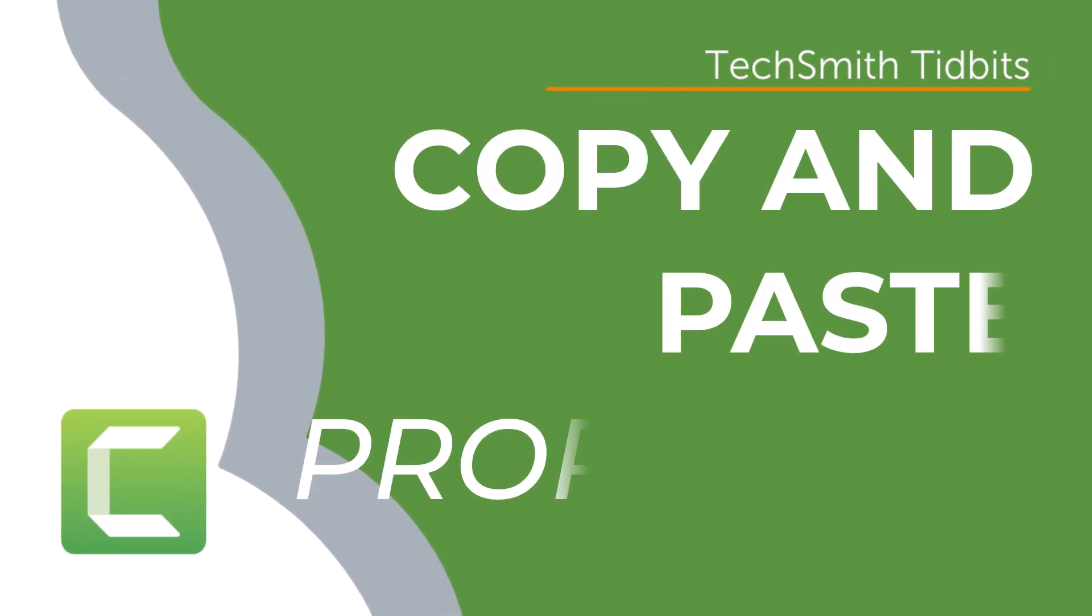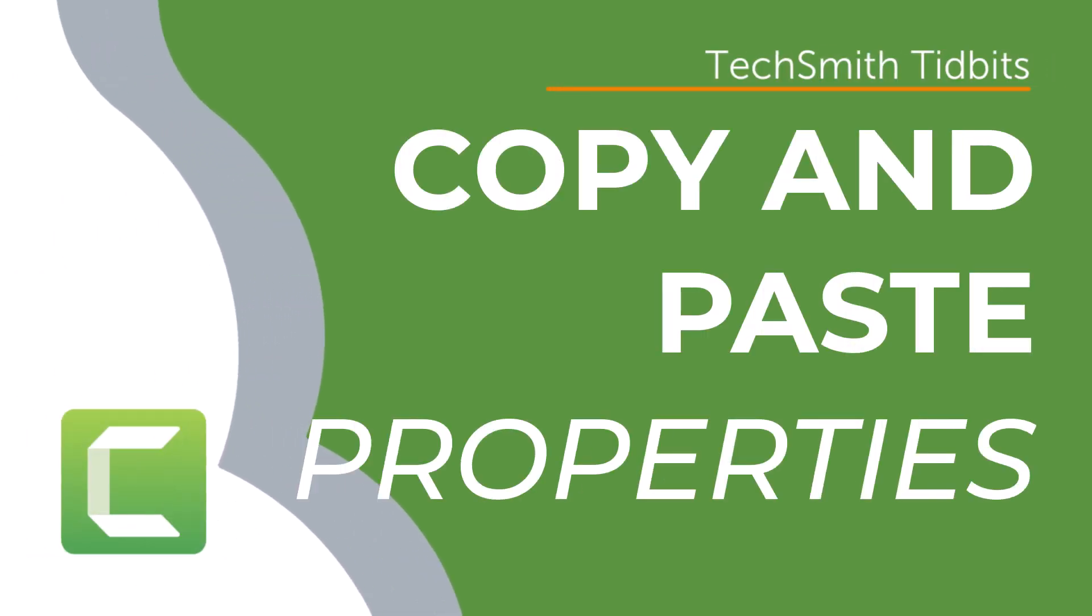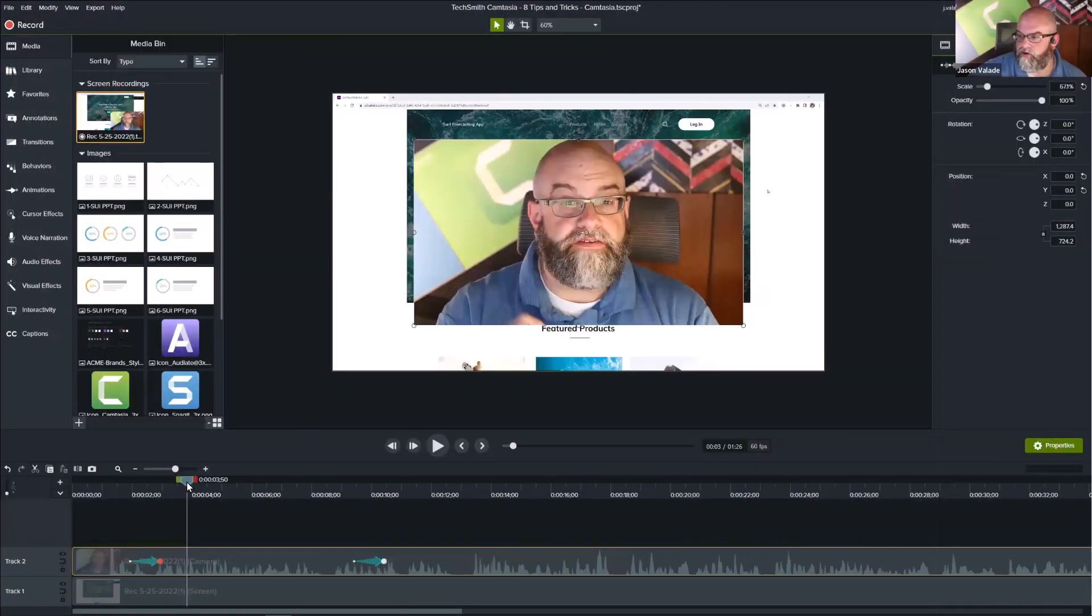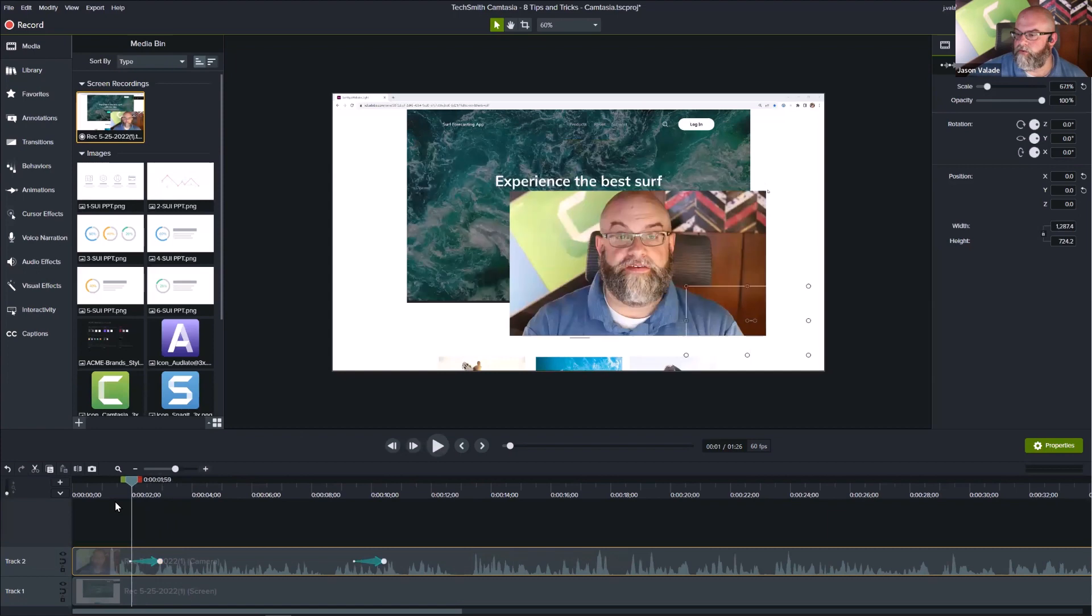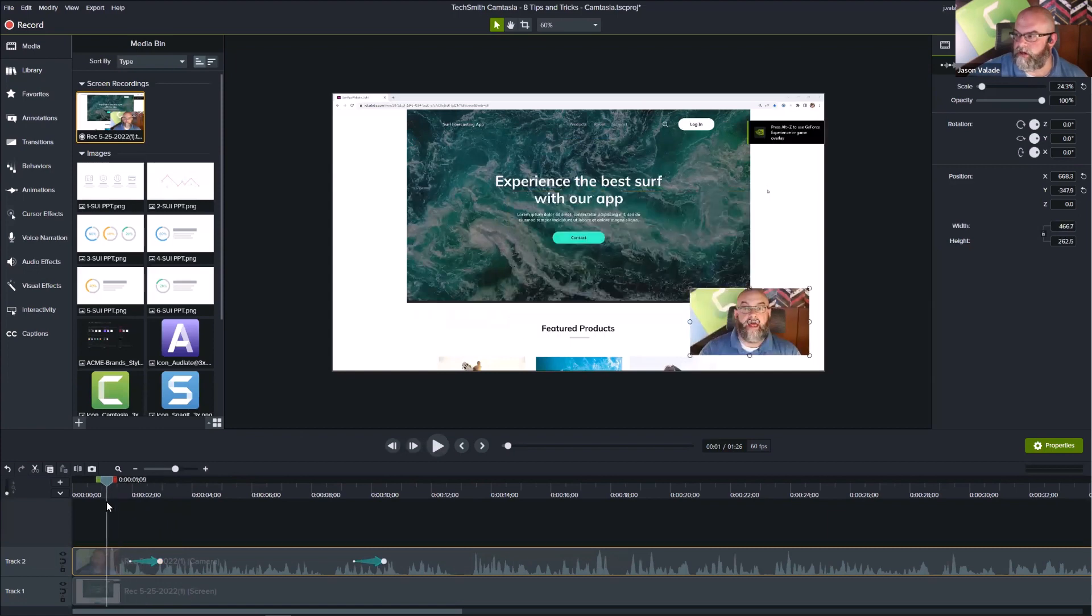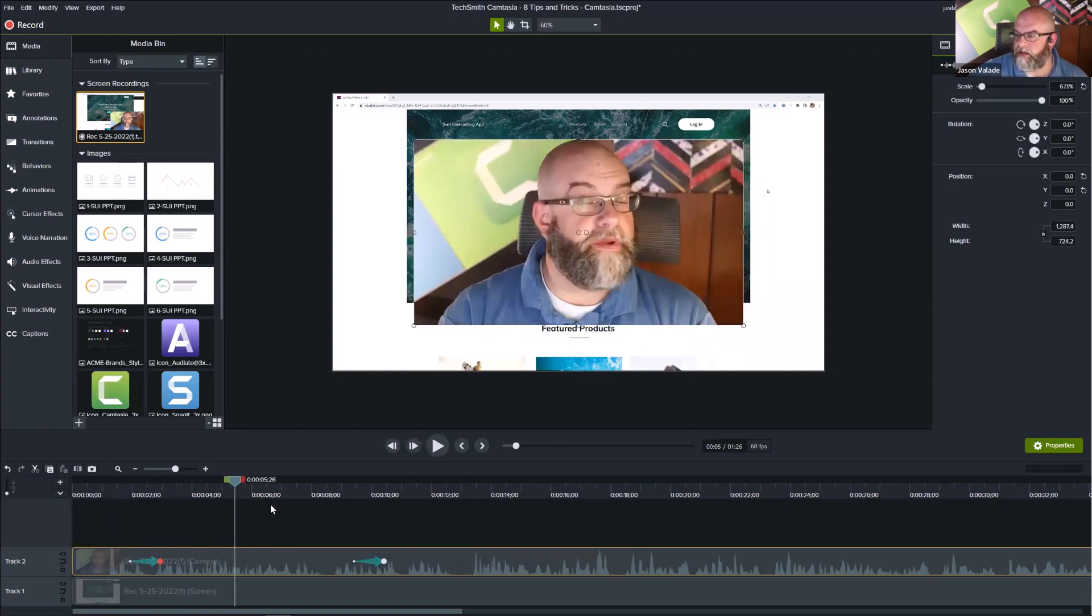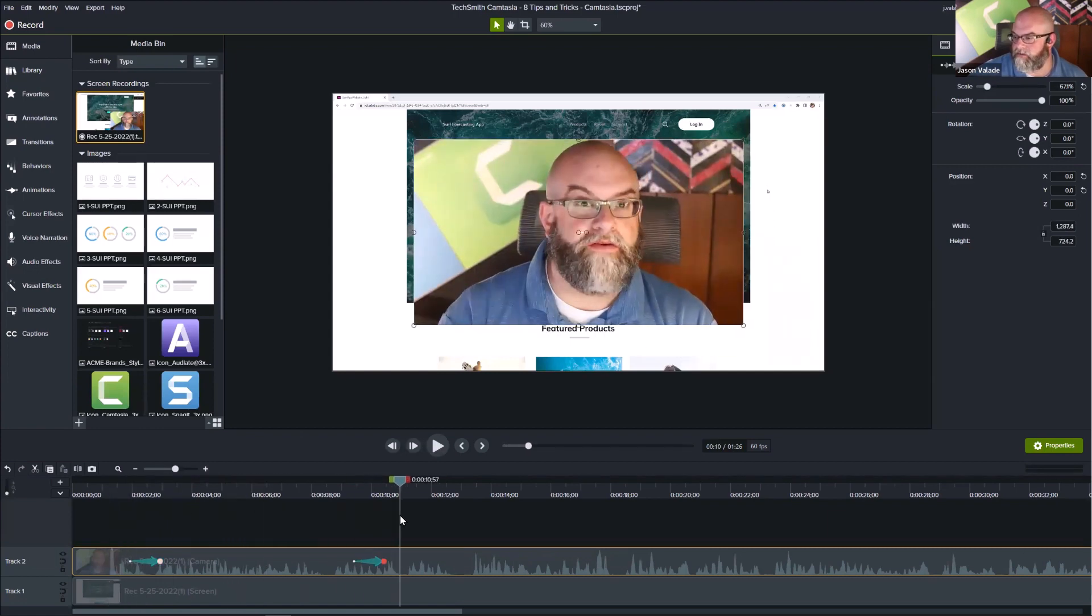I want my webcam, in this case, to go back to this position that I started in after this animation. Here's what I'm going to do.